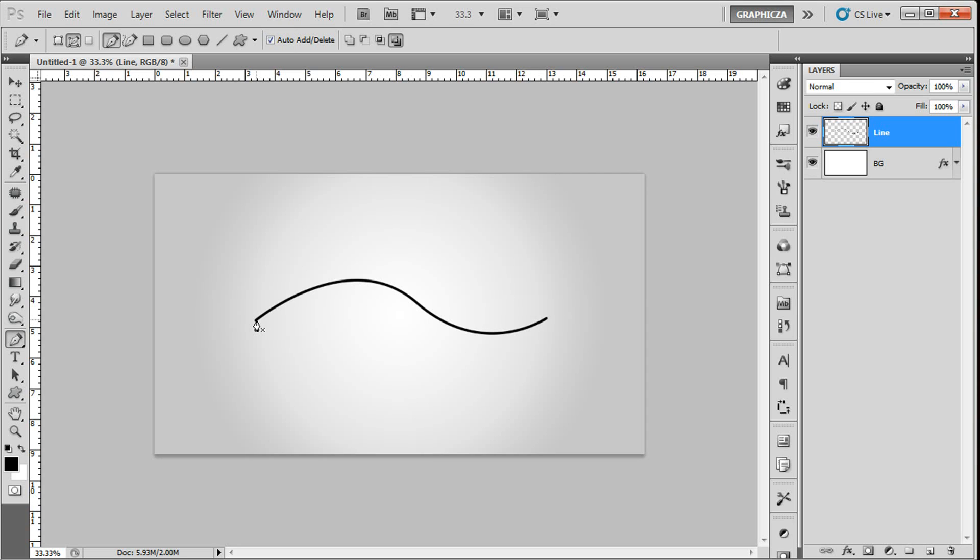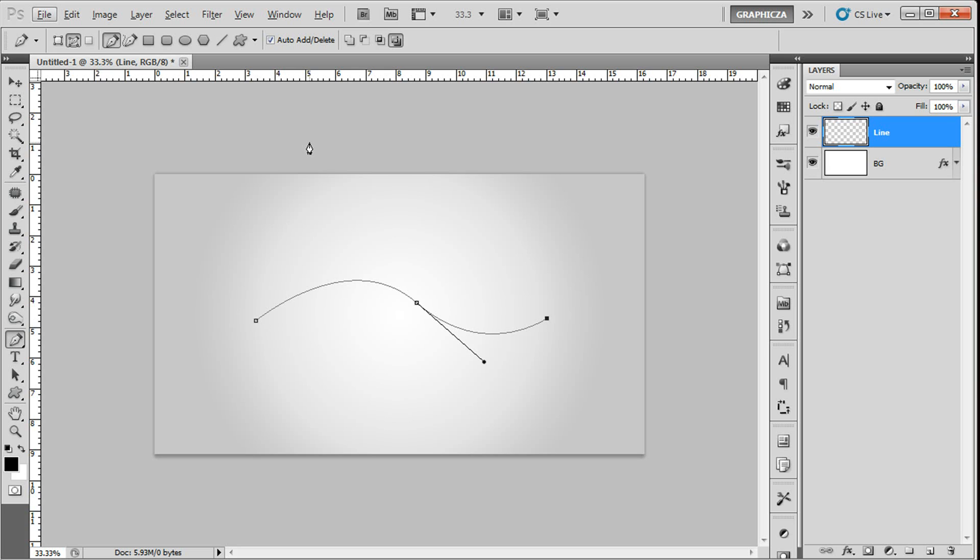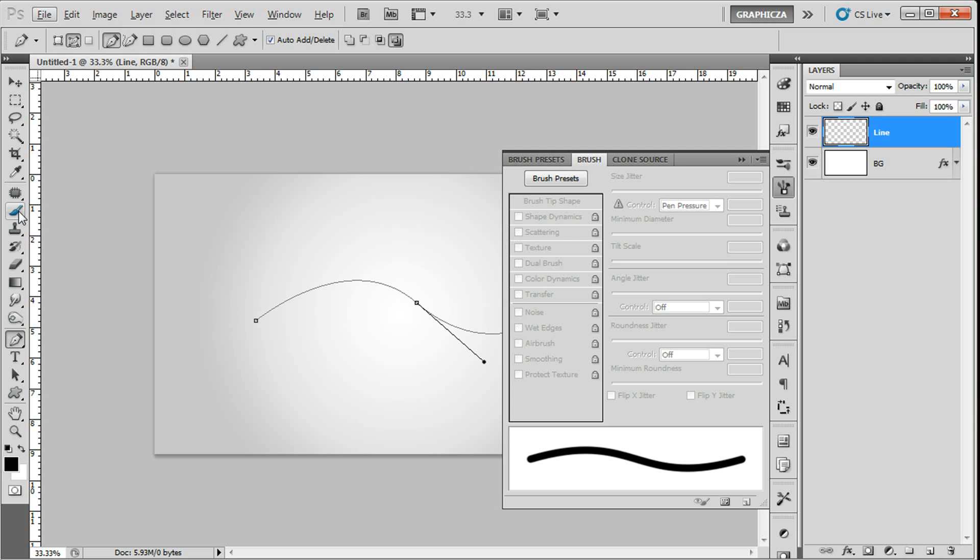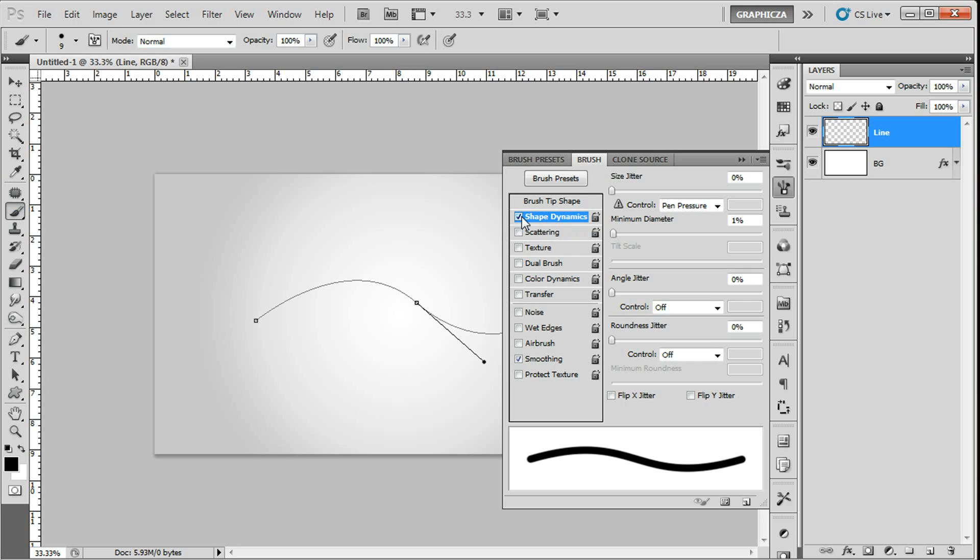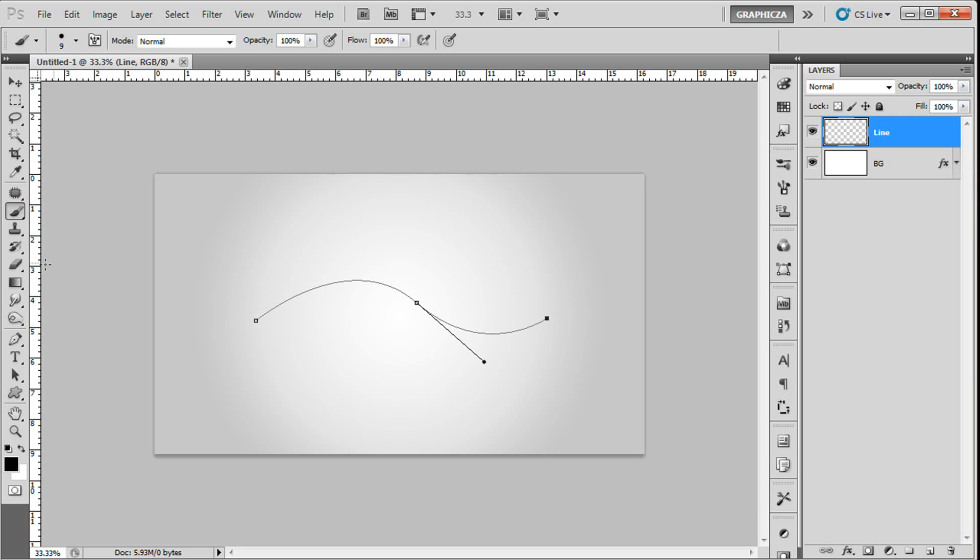The problem is if we press F5, it's gonna open the brush setup. Go back to the brush tool and if you can see here, the shape dynamics is not in effect. Just click the box here and you can see the control is pen pressure. Then go back again to your pen tool.